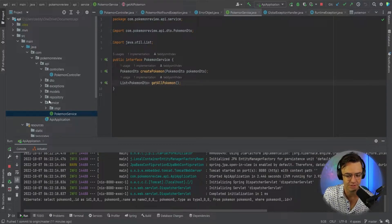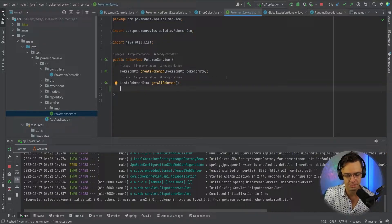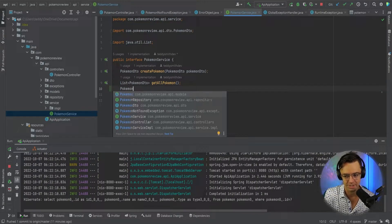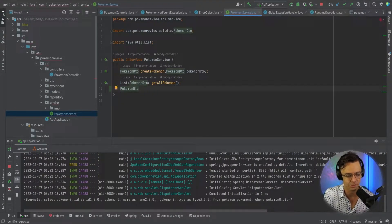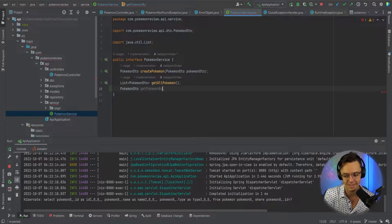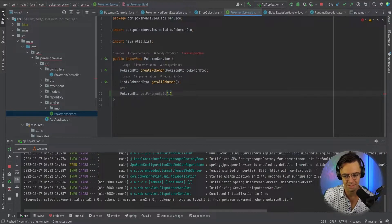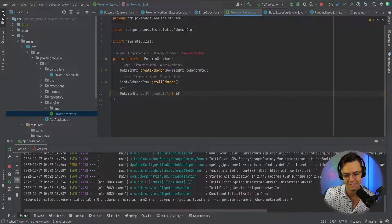The first place that we are going to start, since we've already got our actual repository built out, is we are going to start with the service. We're going to use our DTO to return, and we're going to say Get Pokemon By ID. The actual value that we are going to pass into there is going to be an int, and we are going to pass in an ID.